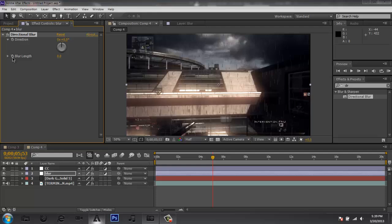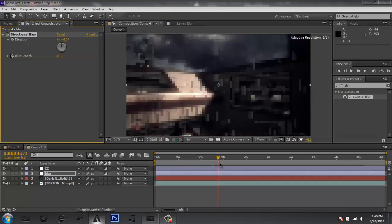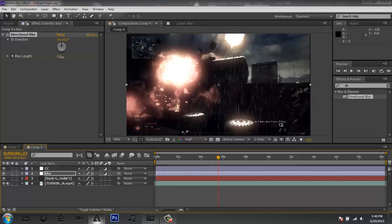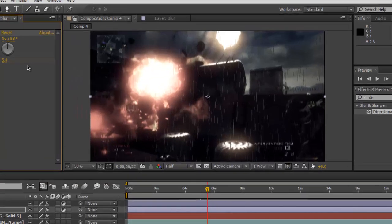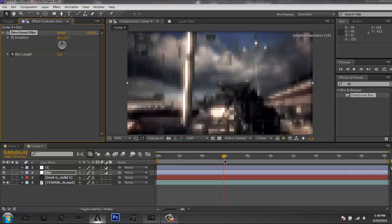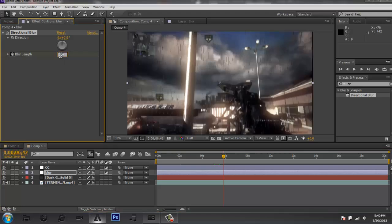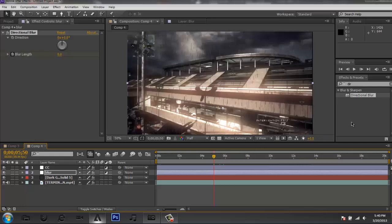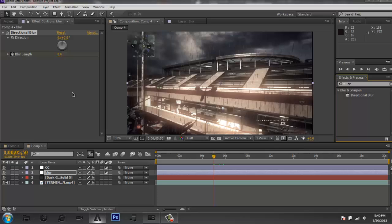Press the stopwatch button to create a keyframe, then find where the movement stops. Go to somewhere in the middle of the movement and drag your Blur Length up — I put it to about 5 or 6, and you can see the scene looks a little blurry. Then drag to where the movement ends and bring Blur Length back to 0. This gives a subtle blur effect while the camera is spinning, making it look more realistic. I'll go ahead and RAM preview this and show you what it looks like.